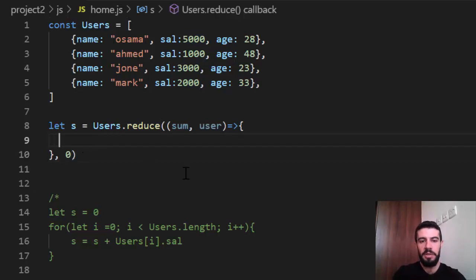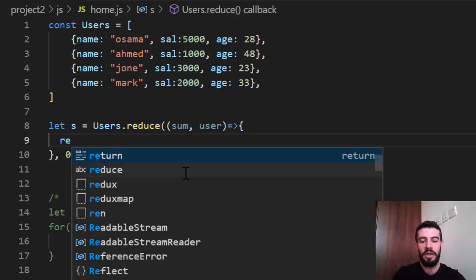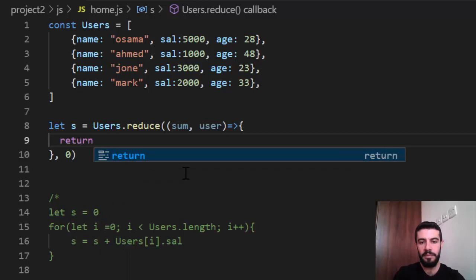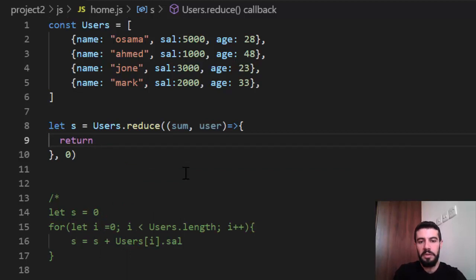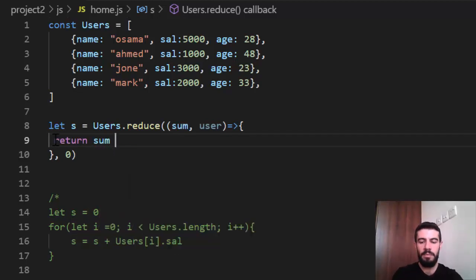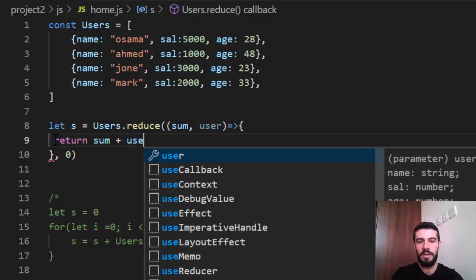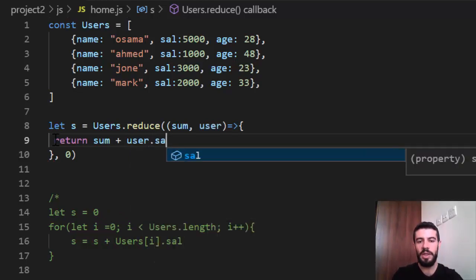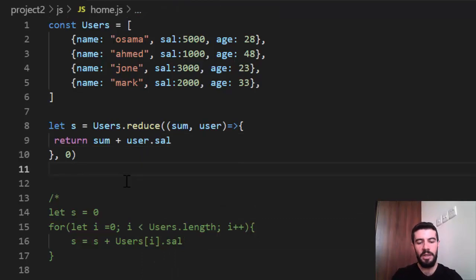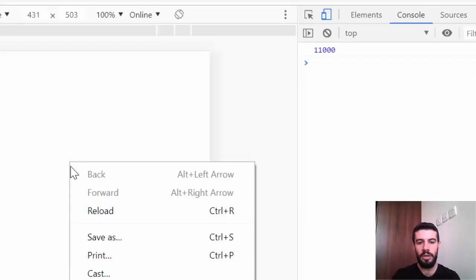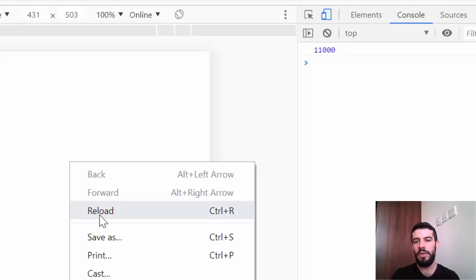So, it's just, I say return here. Here. It is the easy way. Sum plus user dot salary. Because we want salary. Just like that. Now, if we make the reload, it should be also 11,000.